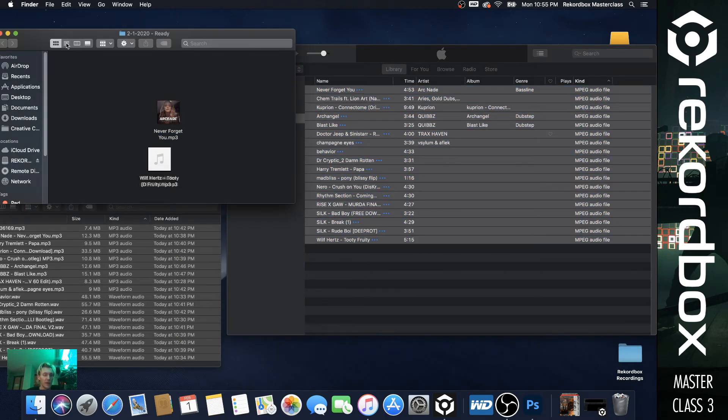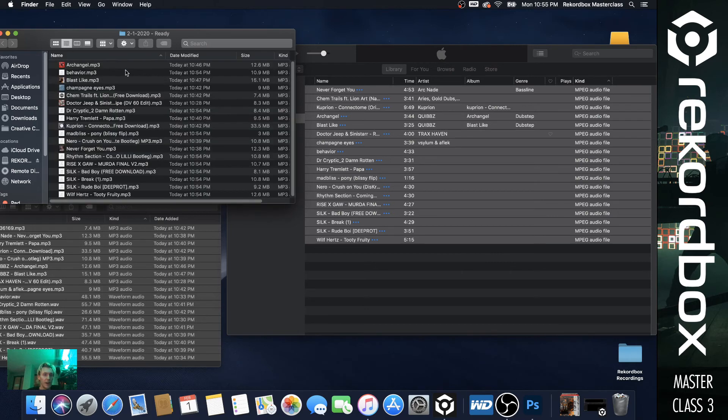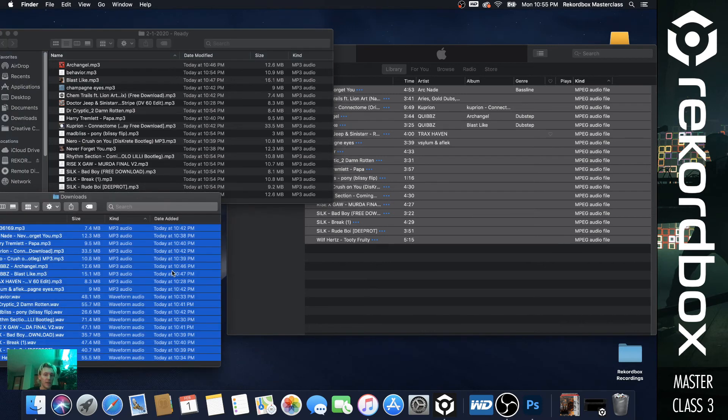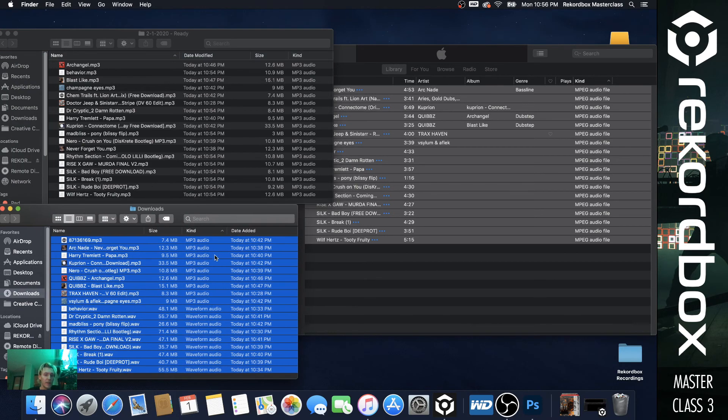And the coolest trick with iTunes that a lot of people don't know is you can command A or select all or hold the bottom shift top, and it will select all your stuff. These are all MP3s and you can drag and drop them into your new folder.